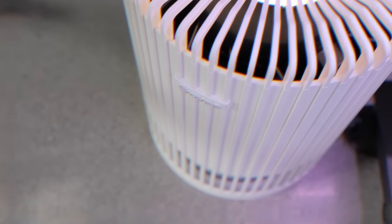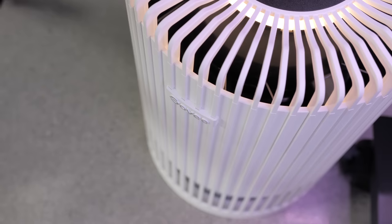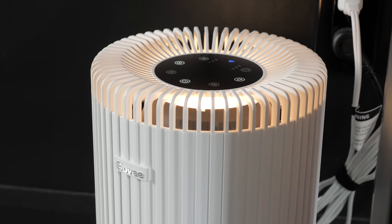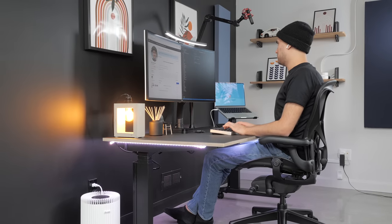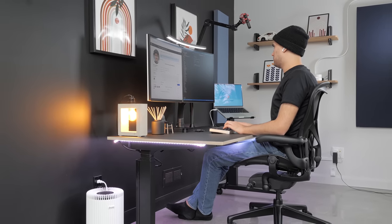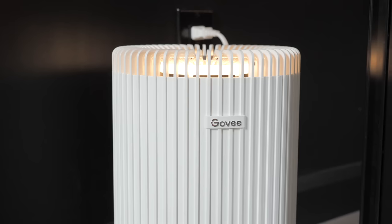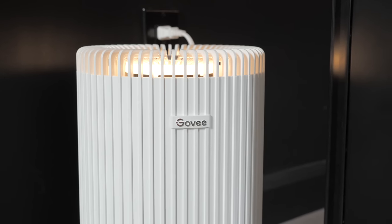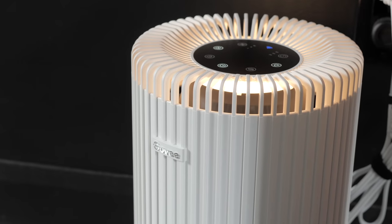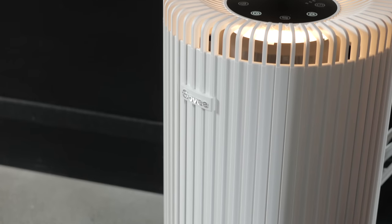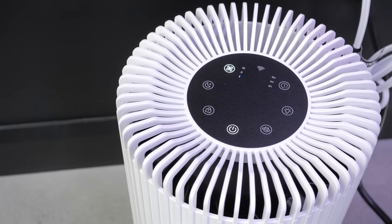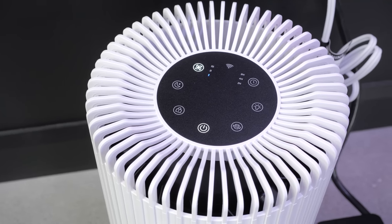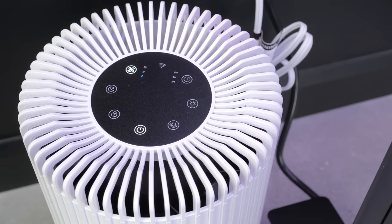But if Govee's RGBIC lights aren't your thing, they also have a line of smart home products, including this smart Wi-Fi air purifier. If you work at your desk setup full-time like me, clean air is a really nice quality of life improvement. This specific model will filter a 452 square foot room twice per hour with its three-stage filtration system, effectively getting rid of 99.97% of airborne particles. This includes cooking smells, smoke, pet fur and odors, pollen and lint.